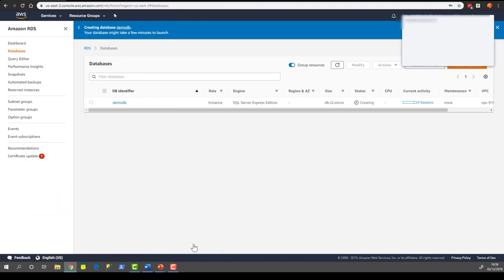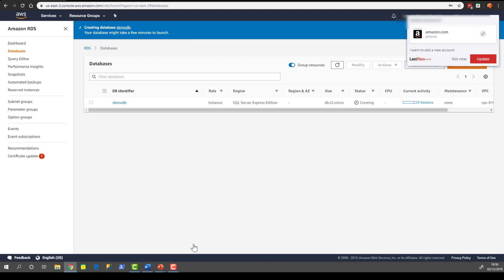Now because this is a T2 Micro, it's not the most powerful of instances, it's going to take about 20 minutes to be created and configured. And once it's created, we'll pick back up with another video. So thanks for listening.